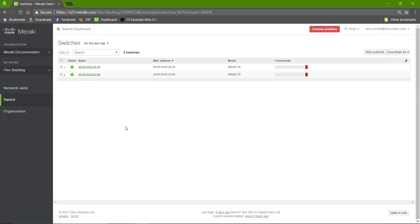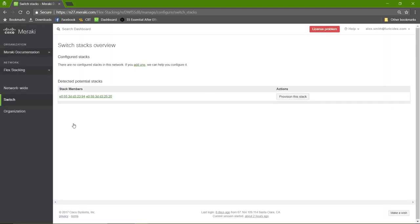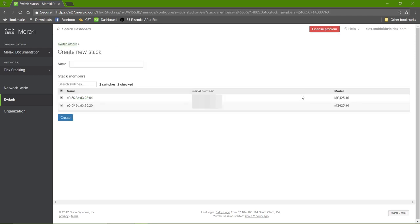Once we have the stack cables connected, we'll go to the Switch, Monitor, Switch Stacks page. Here, we see that we have a detected potential stack. So we will provision this.